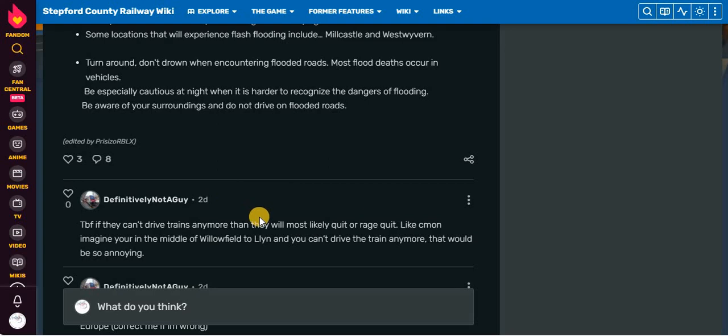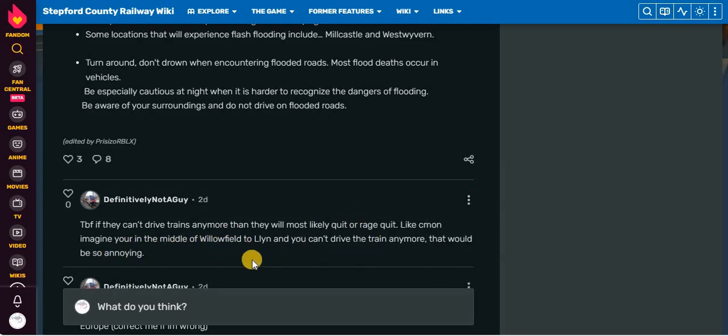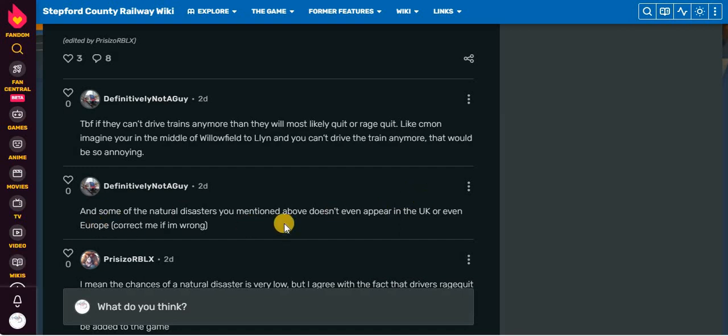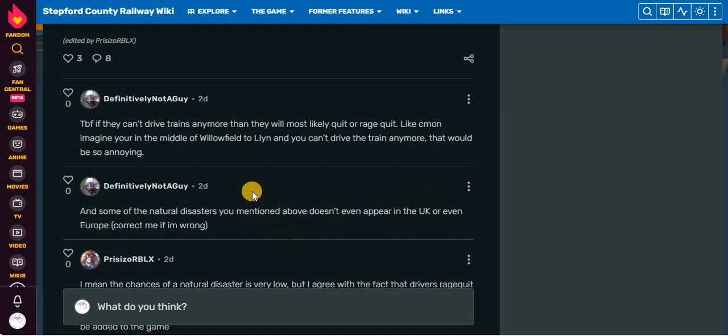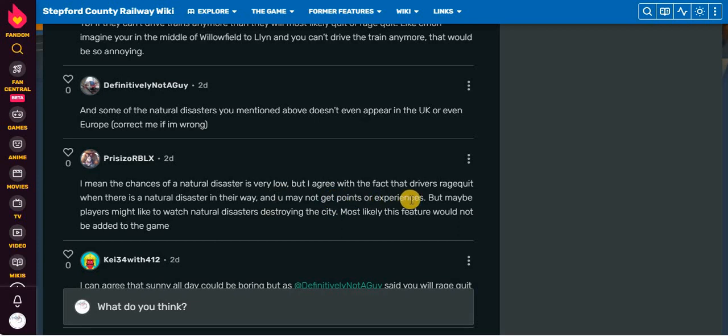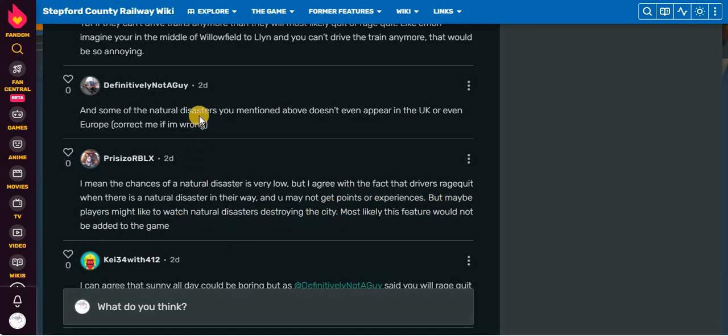TVS. If they can't drive trains anymore, then they will most likely quit or rage quit. Like, come on, imagine you're in the middle of Willowfield to Leighton and you can't drive a train anymore. That would be so annoying. And also, you're at the end of the route and then you can't drive a train anymore. You're about to earn your experience, but no. Will you be compensated for yourself? And some of the natural disasters you mentioned above don't even appear in the UK or even in Europe. Like, hurricanes I mentioned earlier. I mean, chances are the natural disasters very low, but I agree with the fact that drivers rage quit when there's a natural disaster overhead.